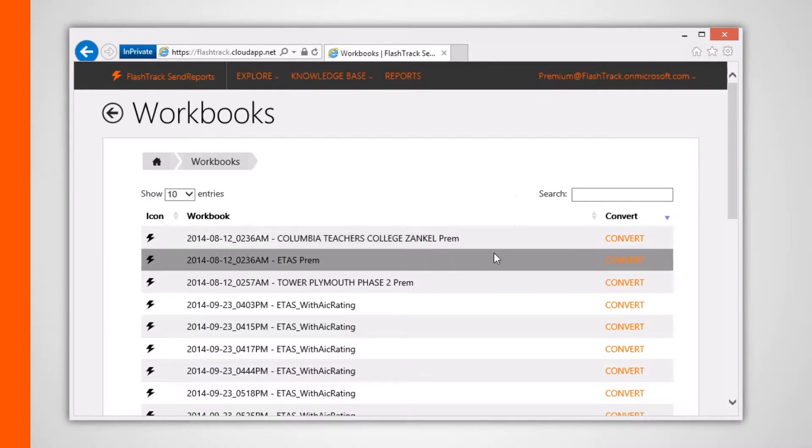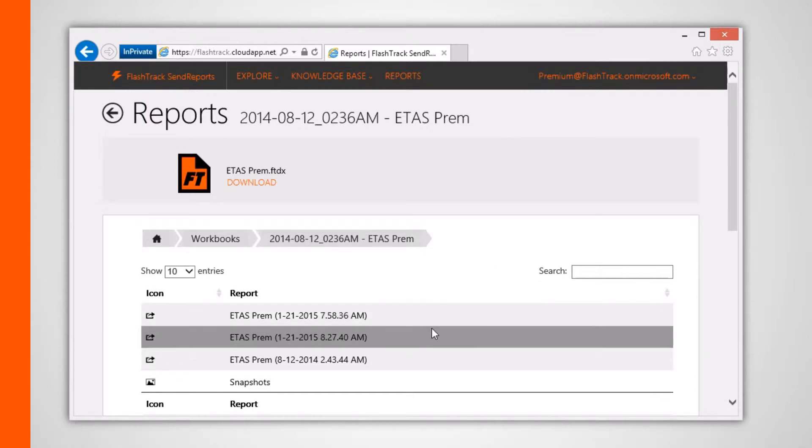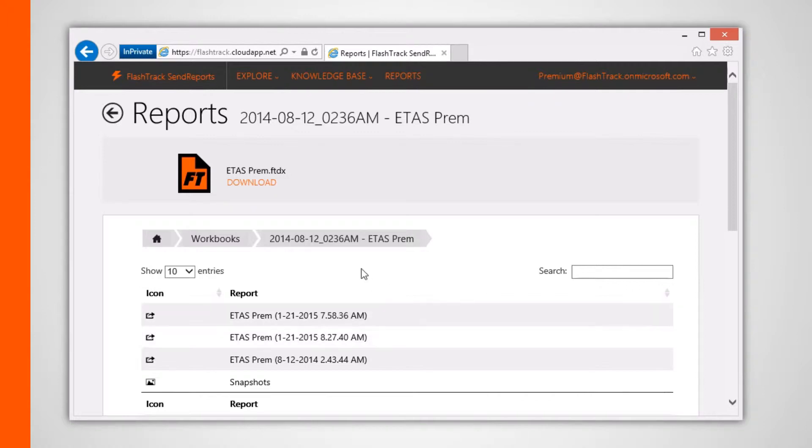Clicking one of these projects navigates to a listing of that project's extracted reports data along with any associated snapshot images. In my case, all these extracted reports contain the same data since I ran the convert button multiple times.